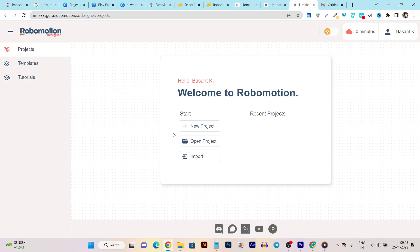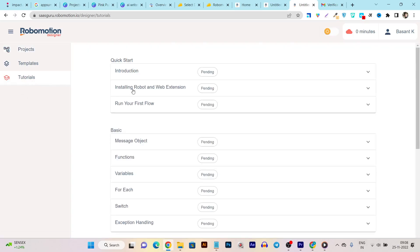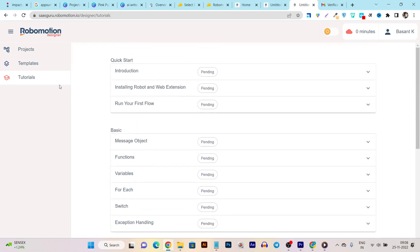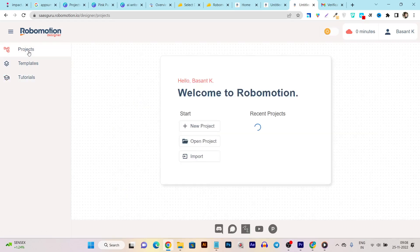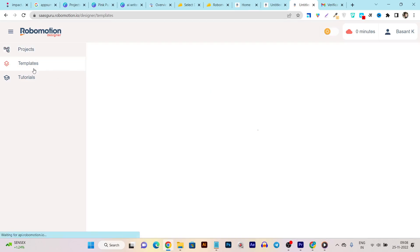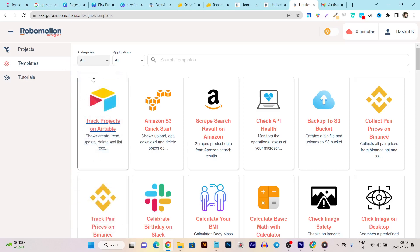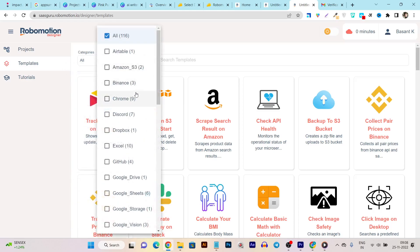On the first step it will ask you to create your first project. I suggest starting from the tutorials section to understand how to use the tool, what the features are, and what each term means on Robomason. After learning that you can create your projects. If the tutorials feel lengthy, you can just start from the templates — there are tons of templates for communication, crypto, files, IT operations, monitoring, and more.